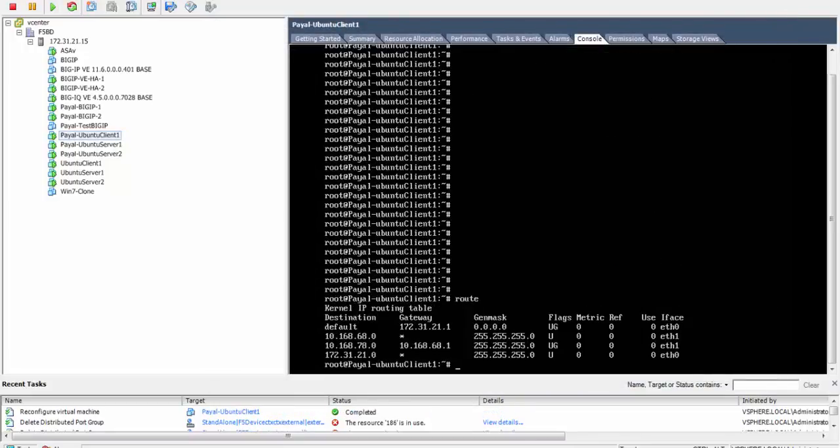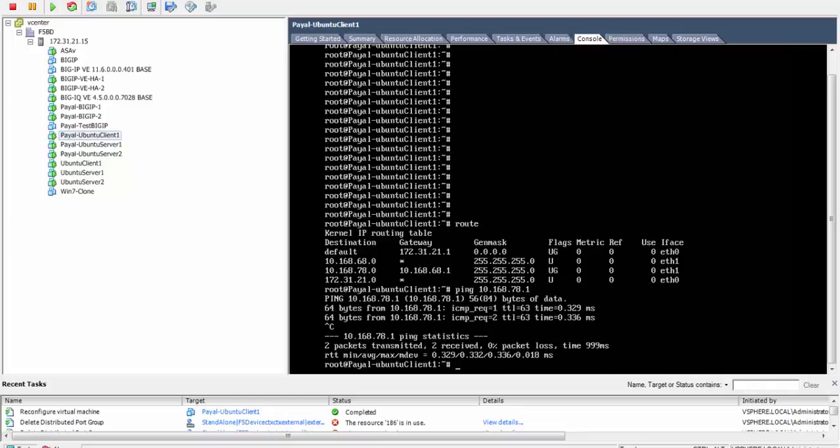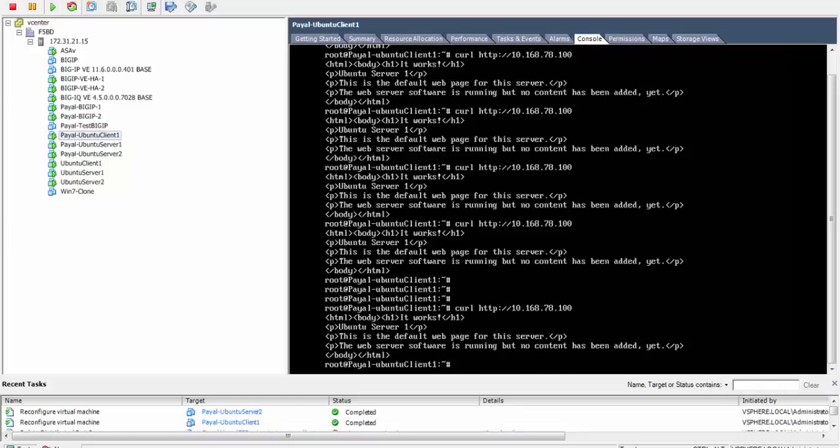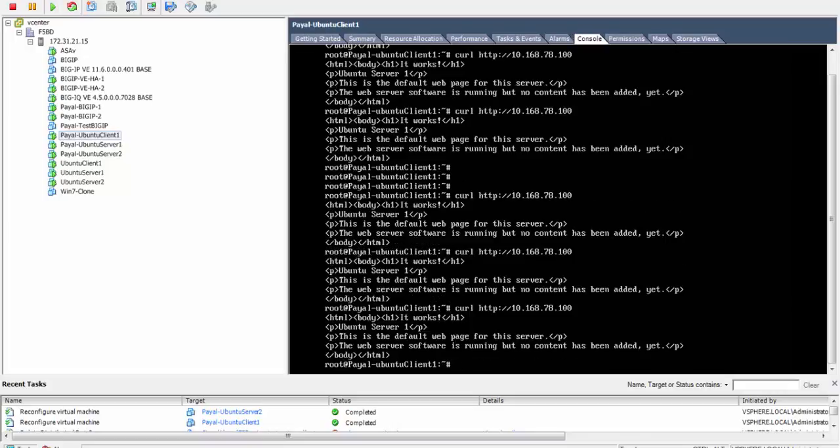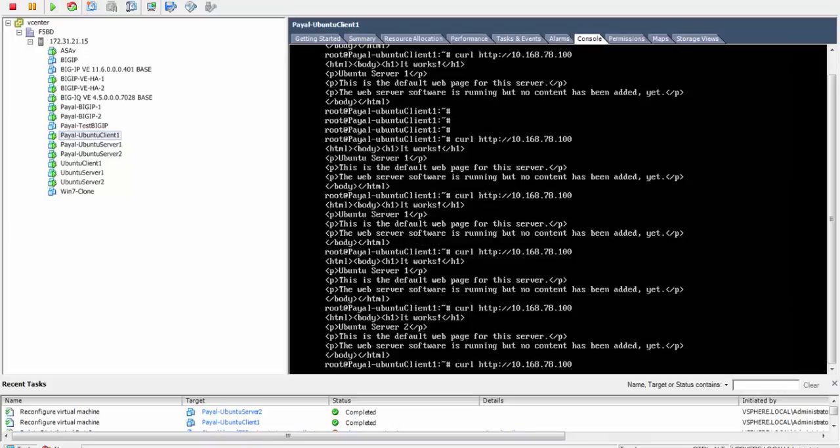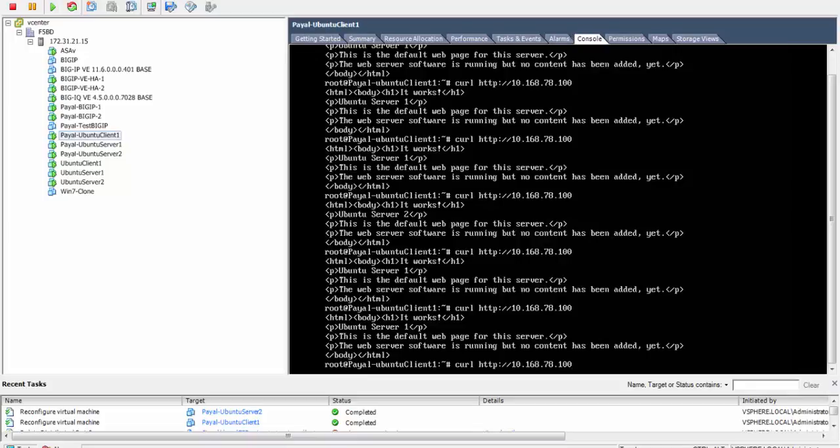We see the route on the client and we try to make a ping to the default gateway and then we make an HTTP request. We can see that the request is being load balanced and we are receiving a response from both server one as well as server two.